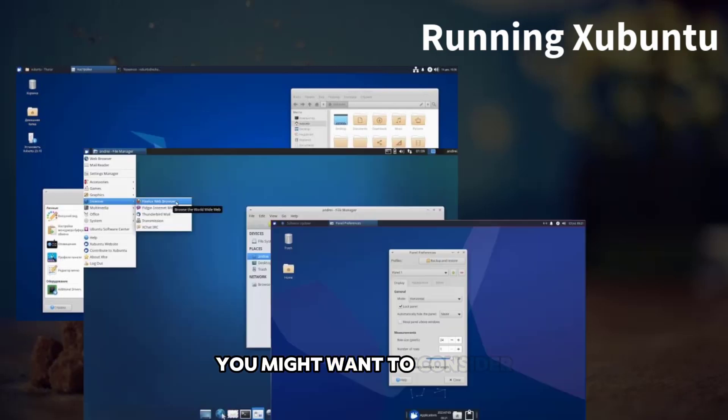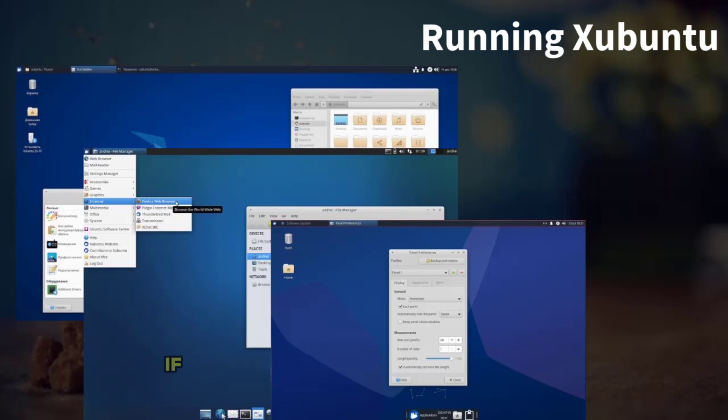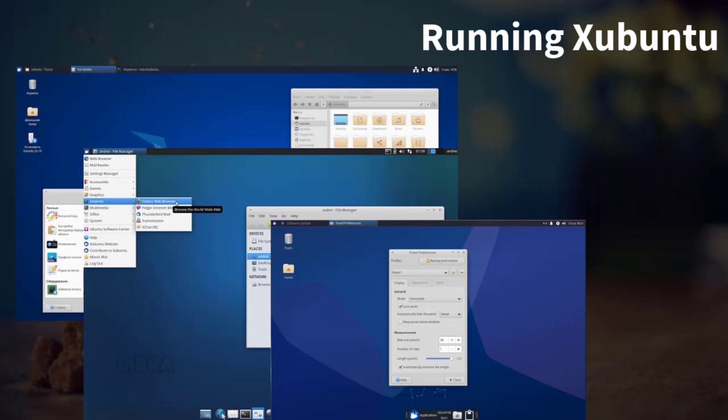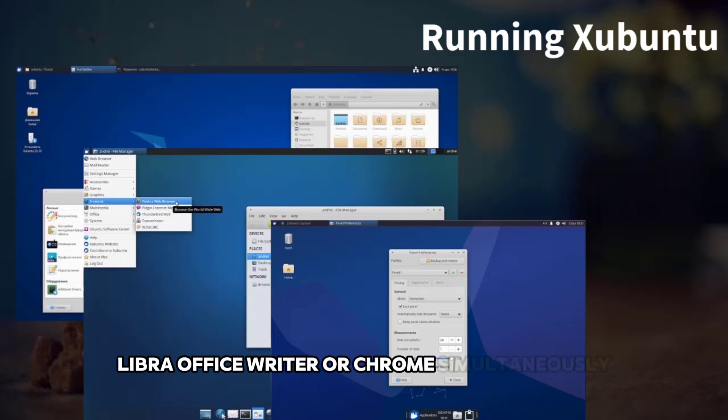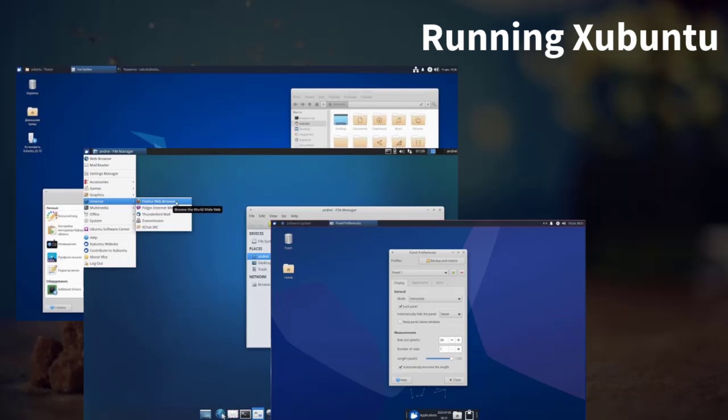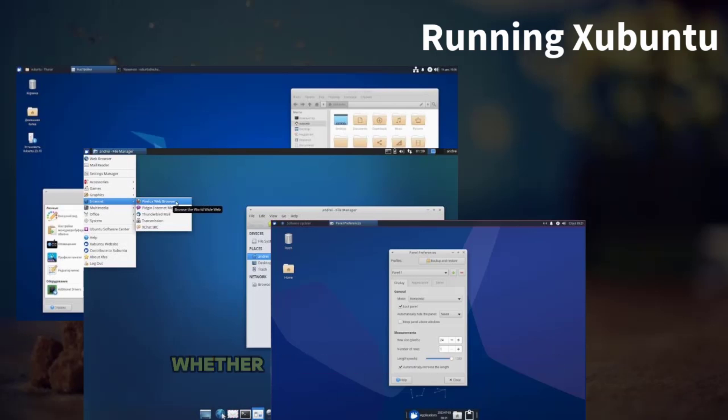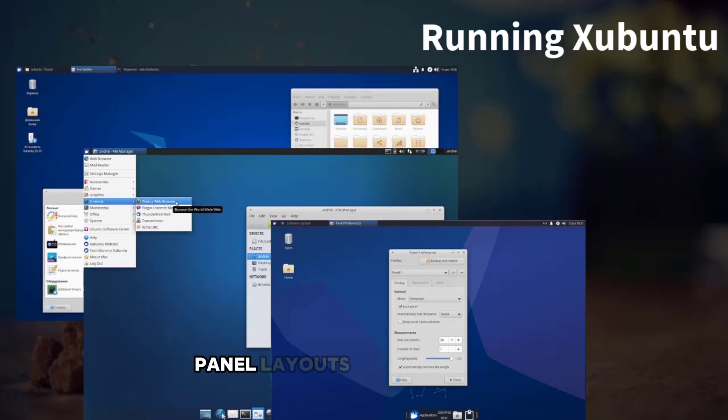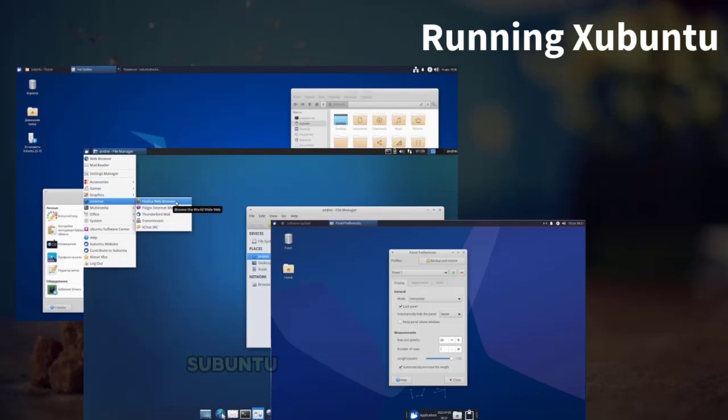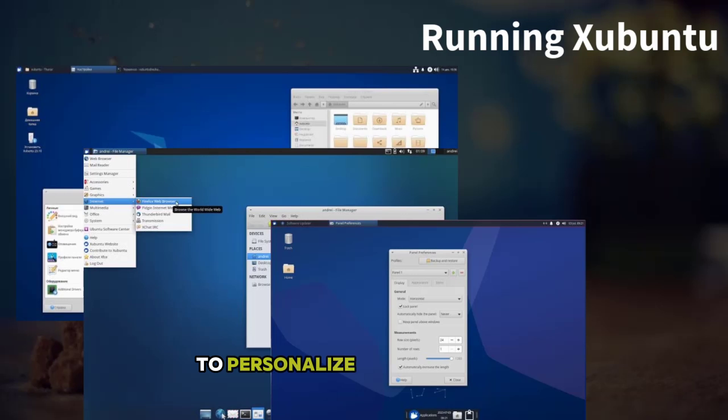You might want to consider increasing the RAM to 4GB if you need to run more apps like GIMP, LibreOffice Writer, or Chrome simultaneously. You can tweak the appearance and functionality to suit your needs. Whether you want to adjust themes, panel layouts, or desktop icons, Xubuntu gives you the flexibility to personalize your experience without sacrificing performance.